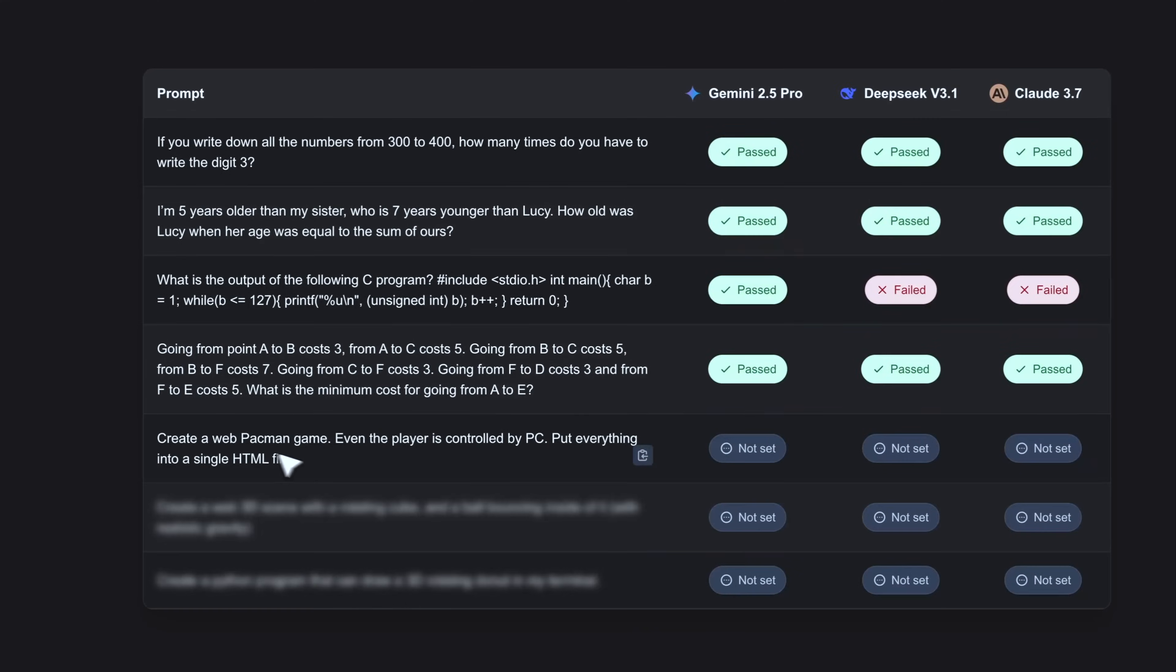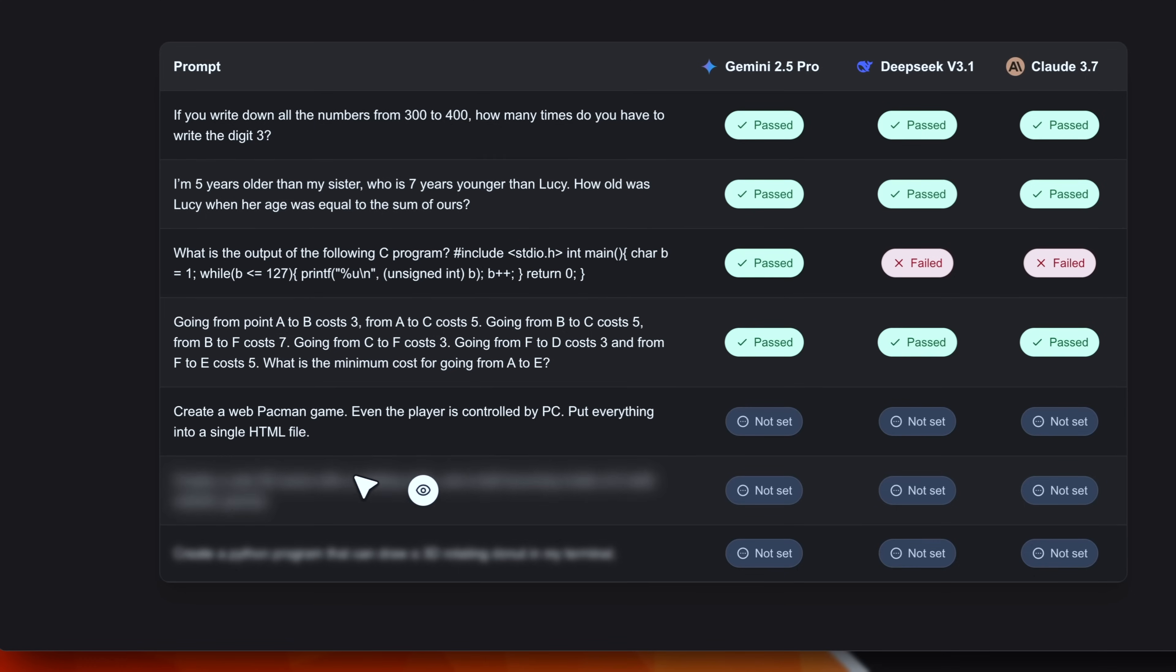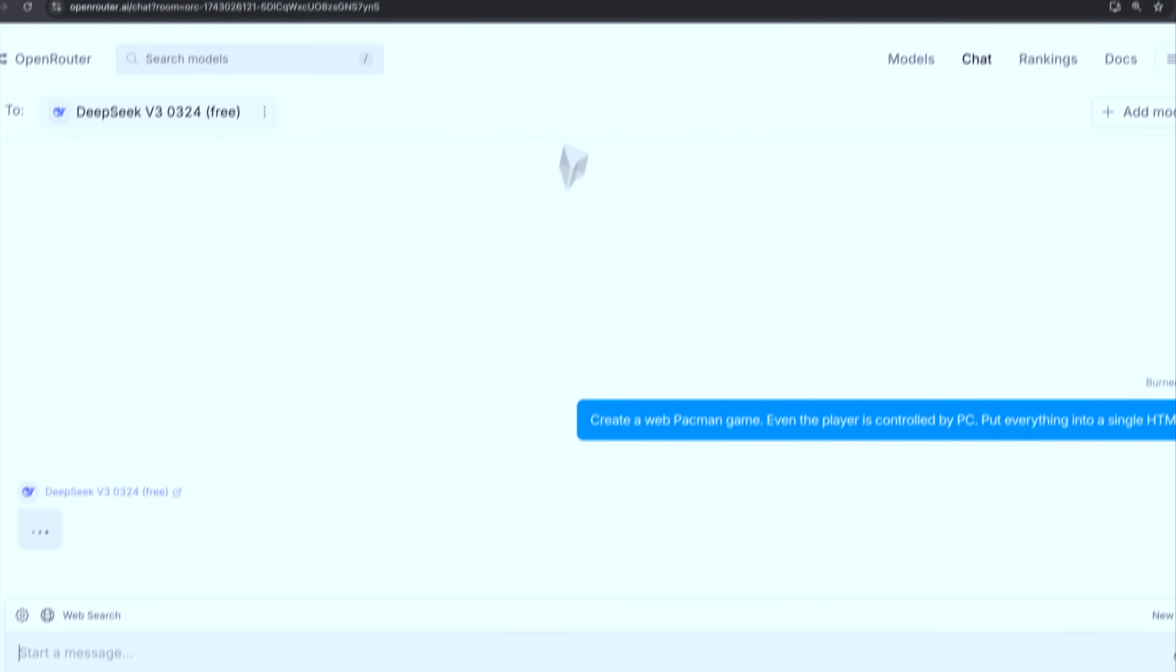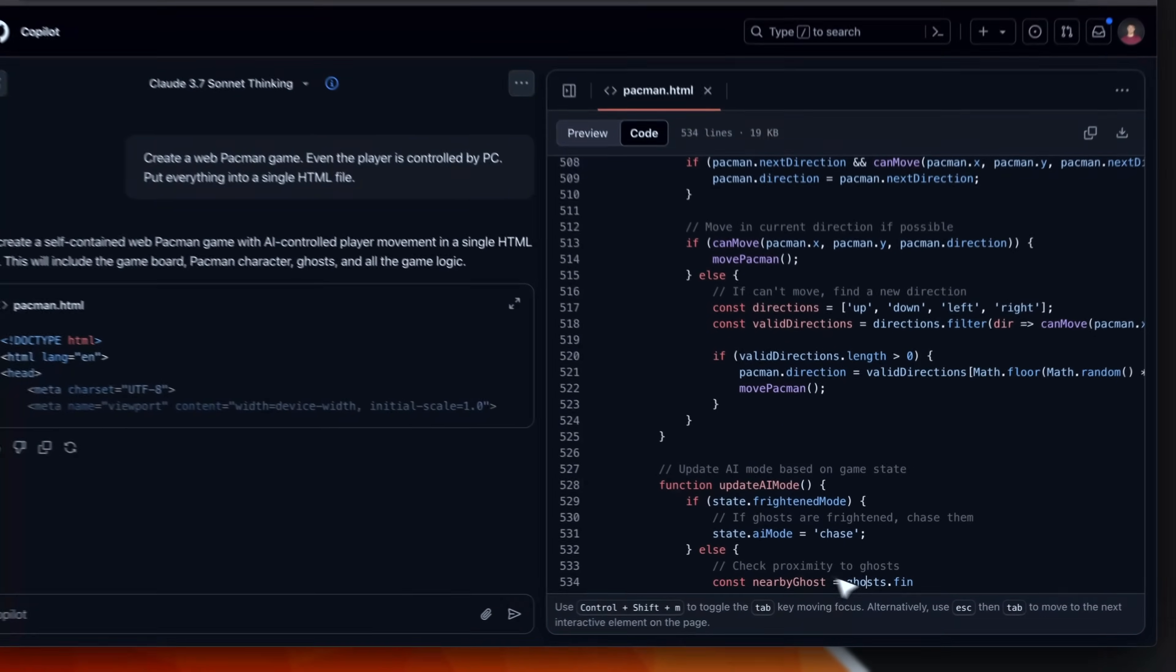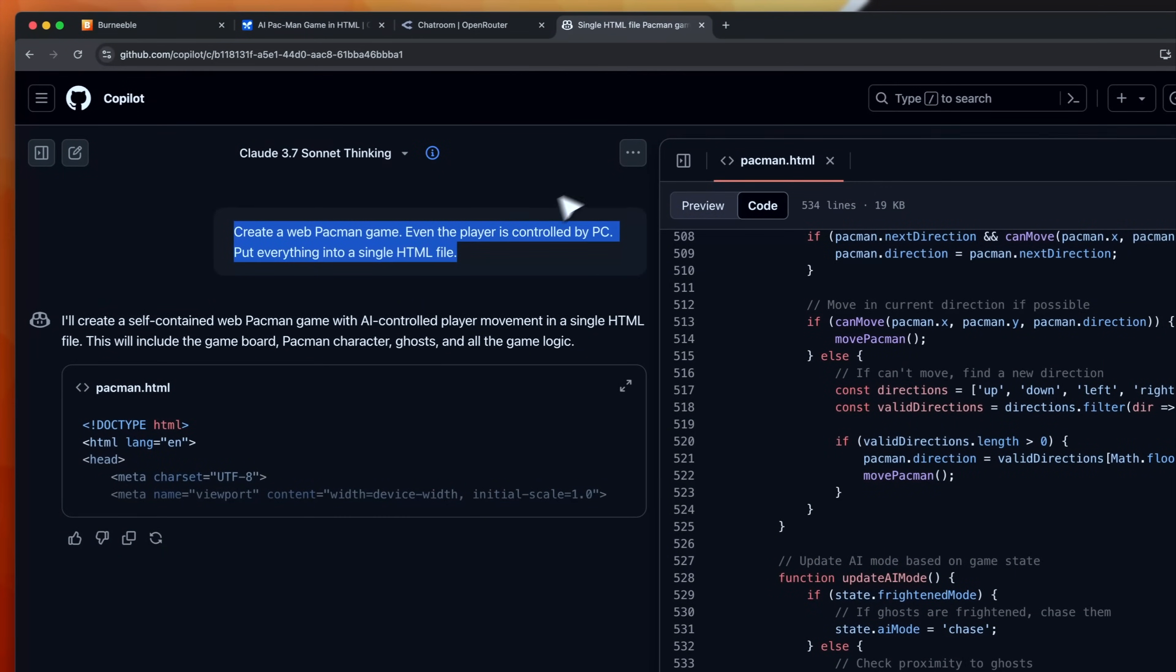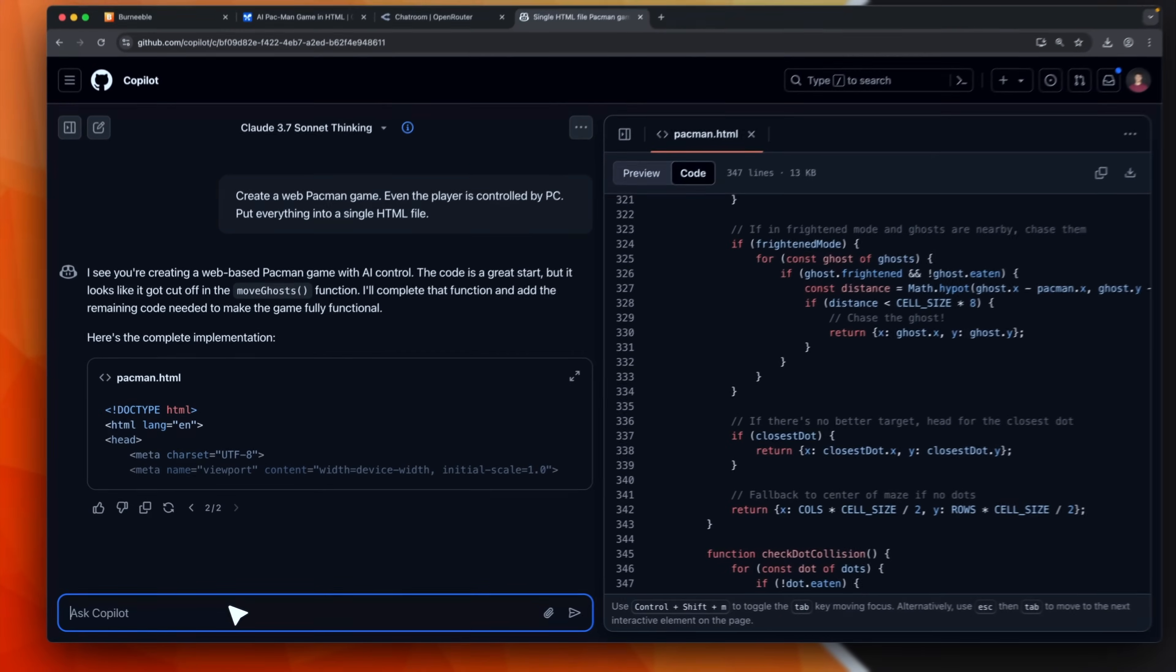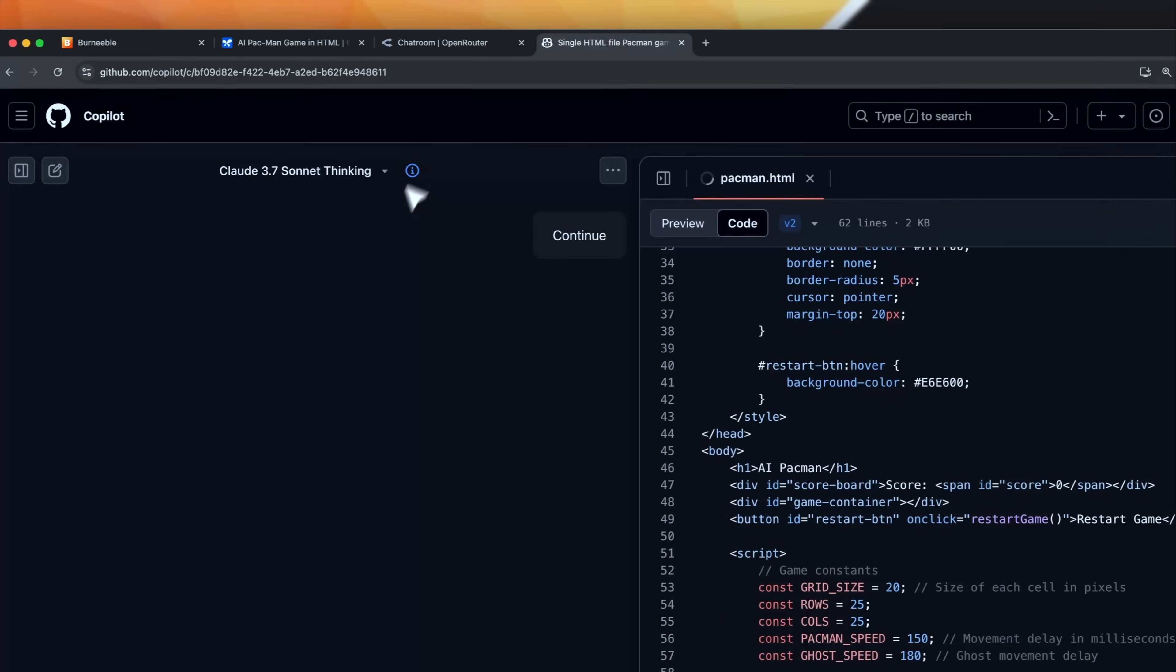Now let's continue. This is the first coding question. It says create a web pacman game. Even the player is controlled by PC. Put everything into a single HTML file. Interesting. Let's send it to all the different models. Gemini, DeepSeek and Claude. They are all generating code. As you can see Claude has crashed. So I will try to send it again the prompt. It crashed again. I think it is a problem with GitHub Copilot and not with Claude. So I'm going to ask it to continue the generation. I think I'll skip for now Claude 3.7 Sonnet. I think GitHub is having some problems right now. Maybe we'll try later.